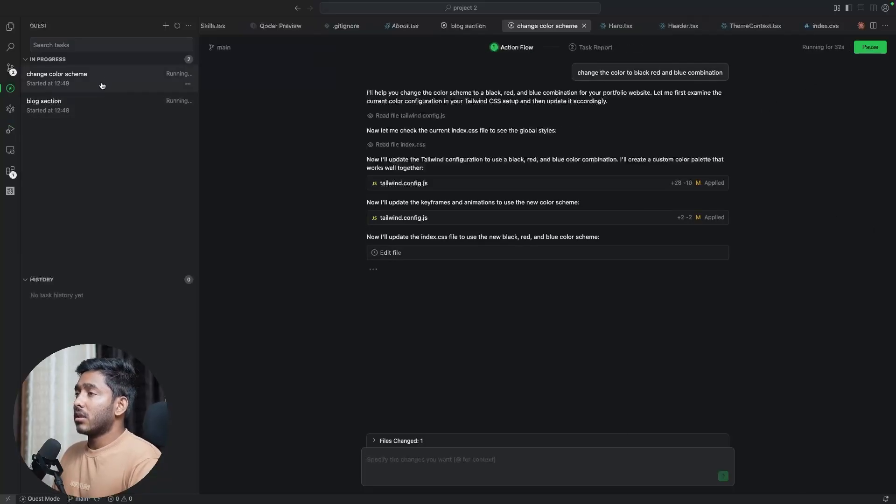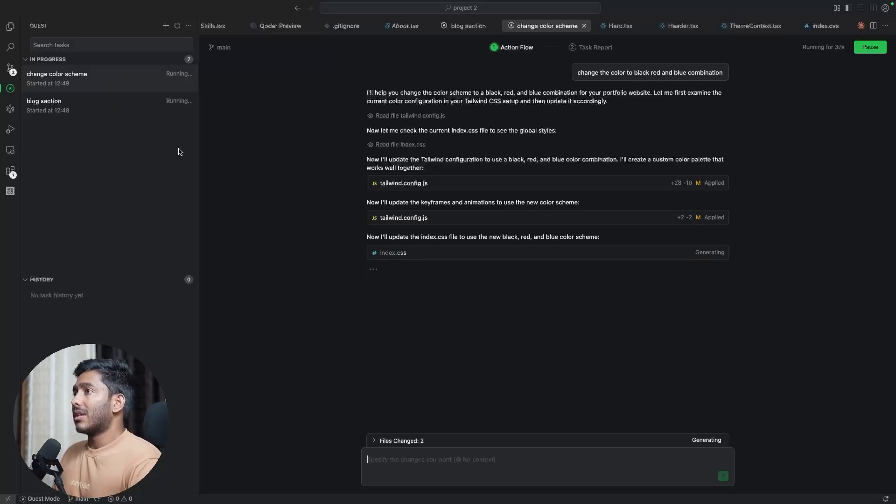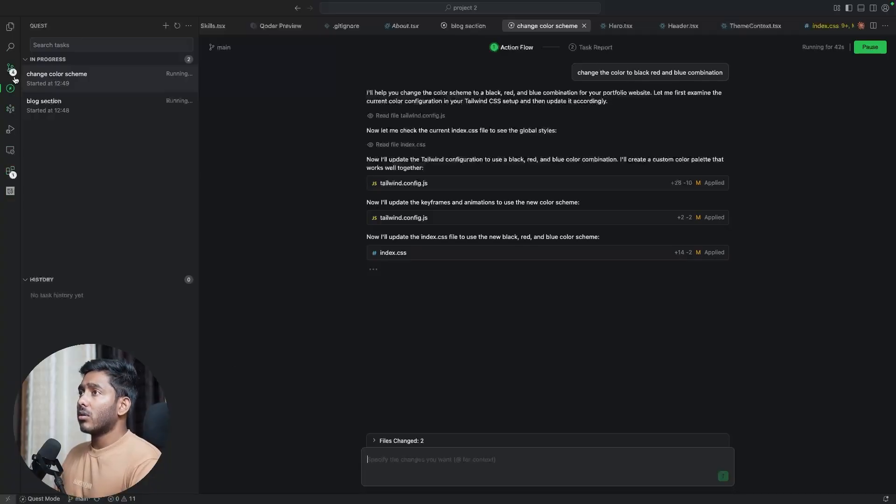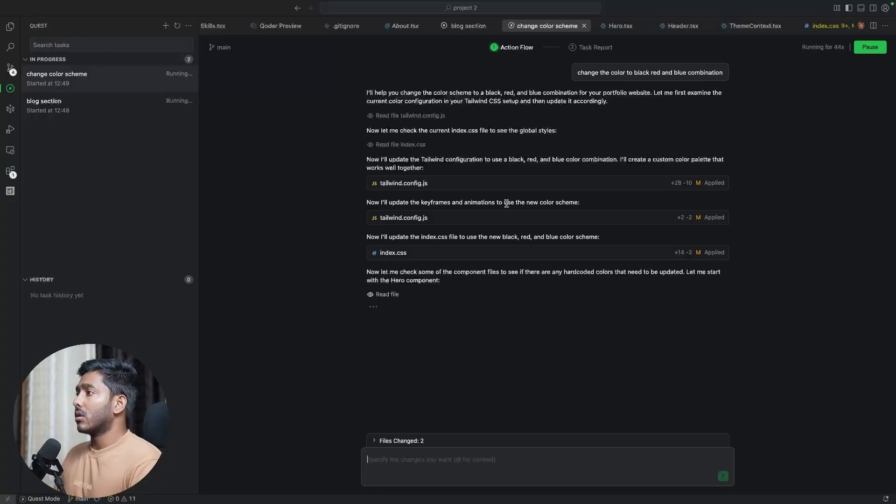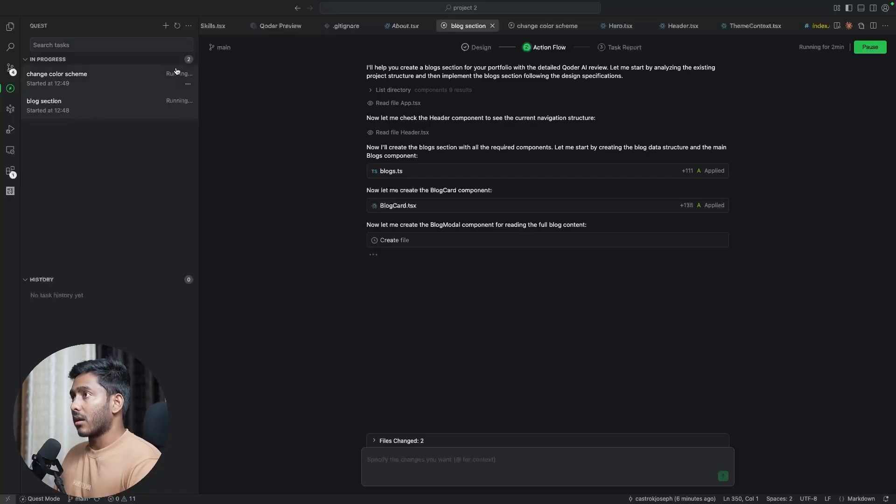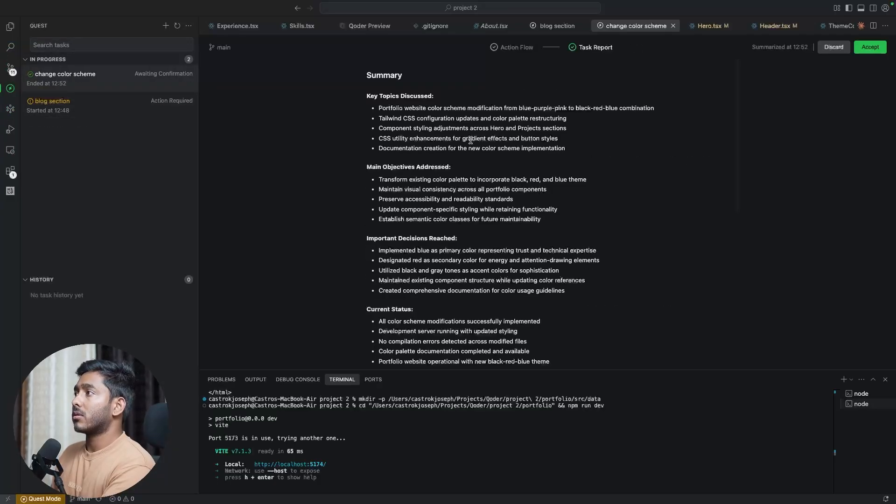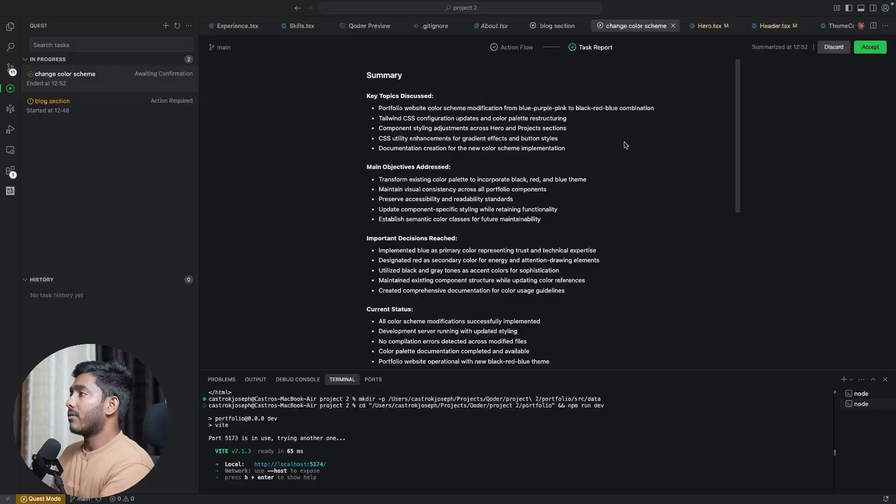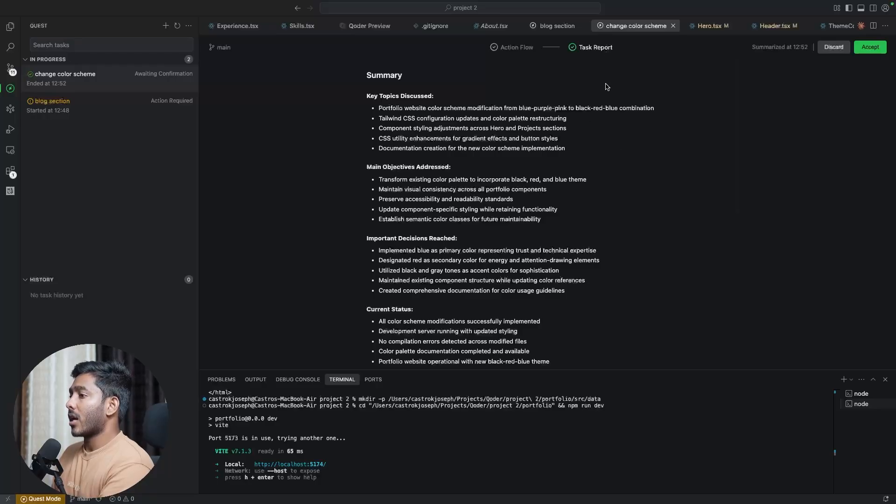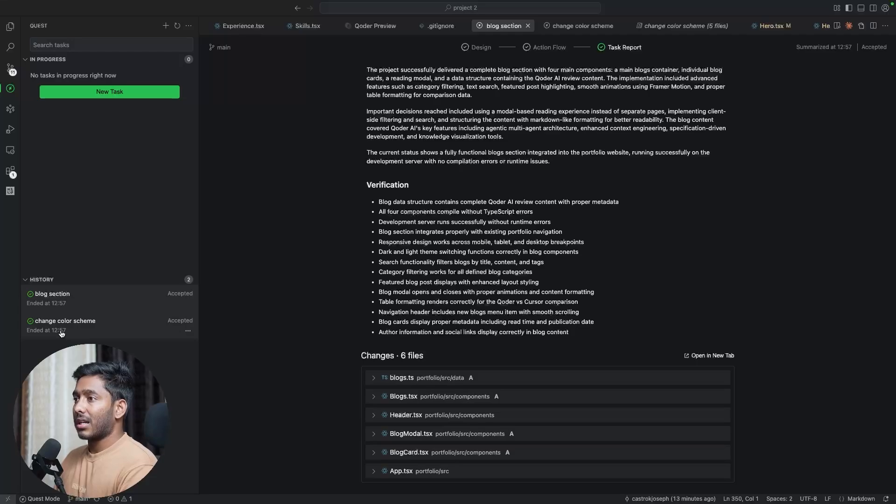Initially the design phase is done and now it is in the action plan and it is creating files and making edits for this. So you have a pause button to pause the task right here. Another one is to change the color of the total theme. So that is also running parallelly right here. So this is how this quest mode works where both of the tasks are working parallelly asynchronously in the background. In the color change quest mode, we have everything done and we have the task report right here. Now we are done with both the tasks right here, blog section and color change scheme.